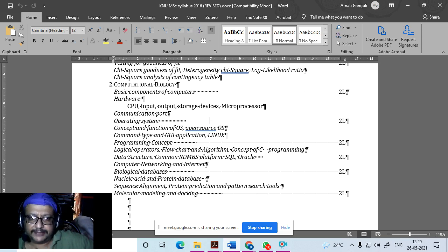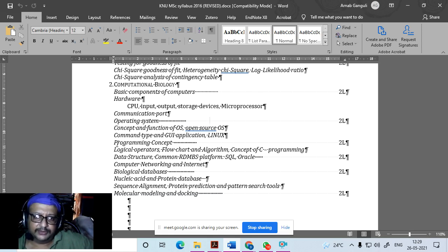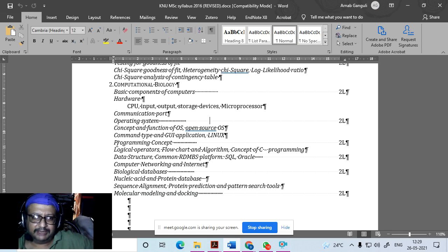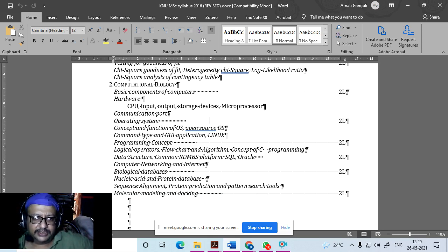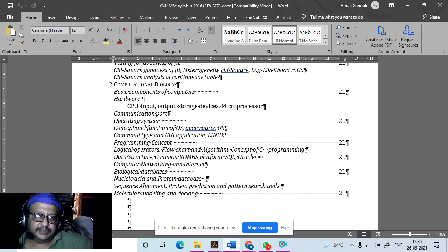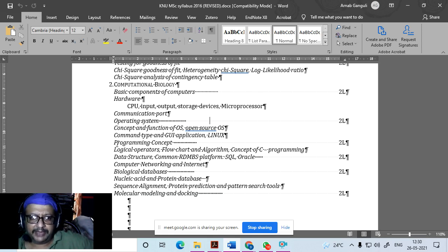We'll cover data structures, RDBMS platforms, SQL, and Python. There's also a short note on Oracle, but if you go too deep into Java and Oracle it becomes almost like a computer science course. We'll cover Oracle very briefly and discuss data structures from the perspective of C and Python programming.